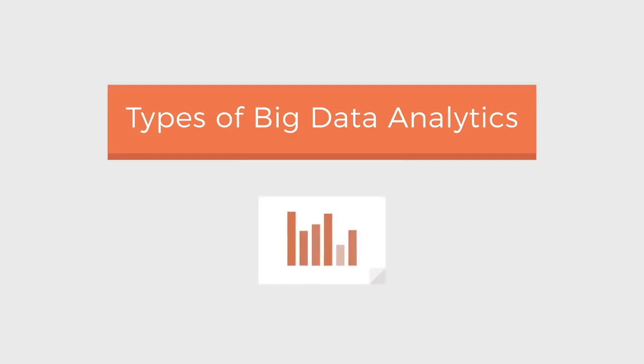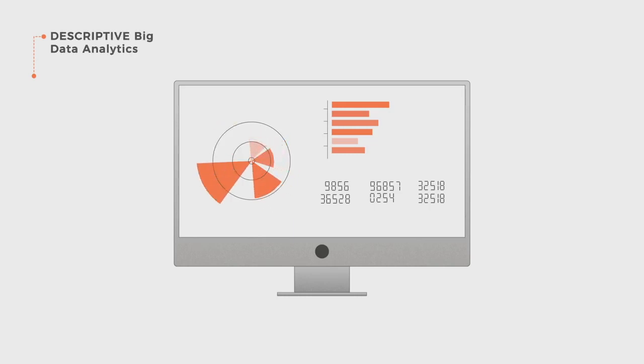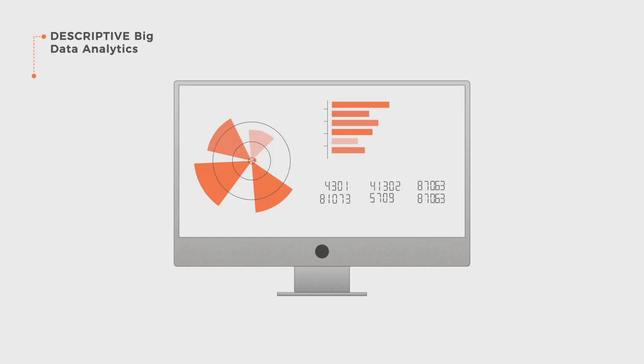There are four types of big data analytics. The descriptive one explains what happened in the past based on data presented through graphics or reports, but not why or what will happen in the future.